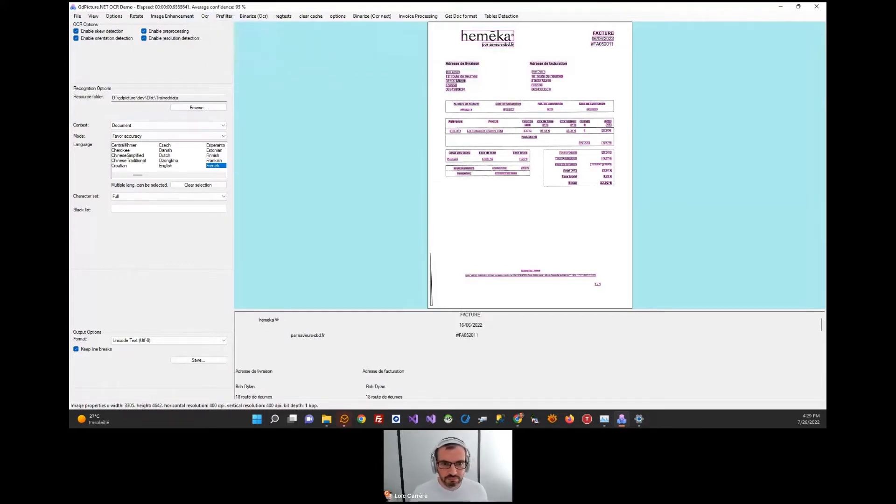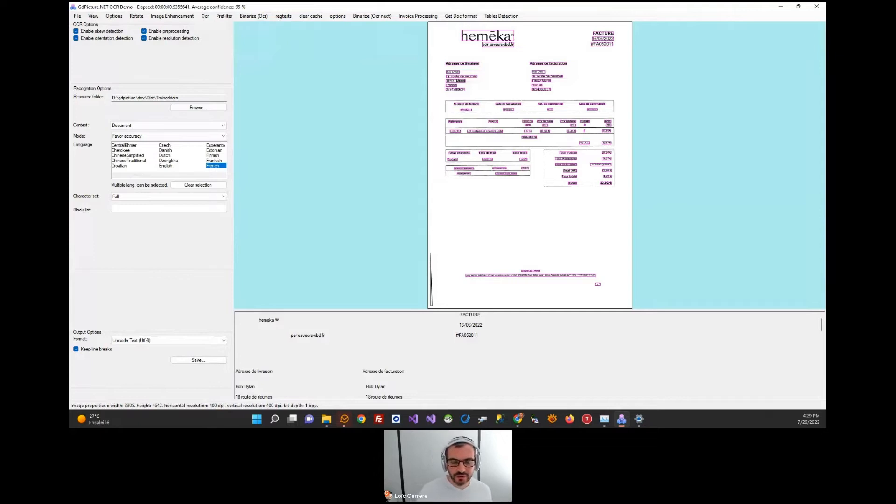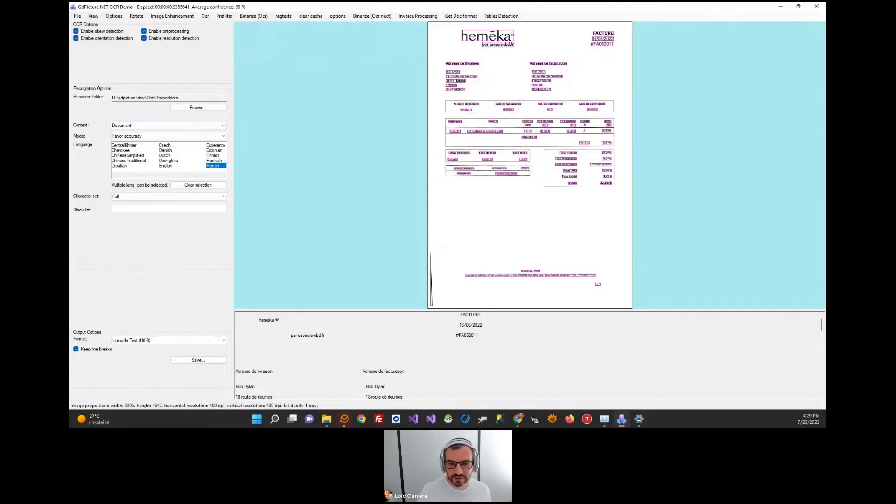OCR has three major competitive differentiations: it has a very unique layout analysis system, it is backed by different recognizers with voting mechanisms, and it has a strong set of document understanding capabilities.